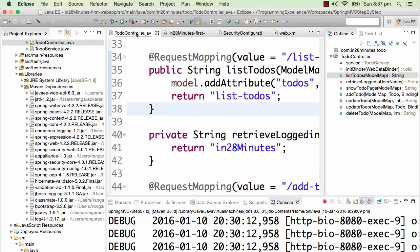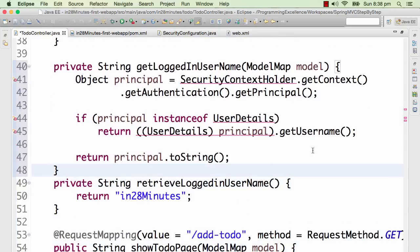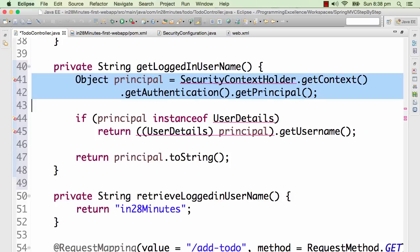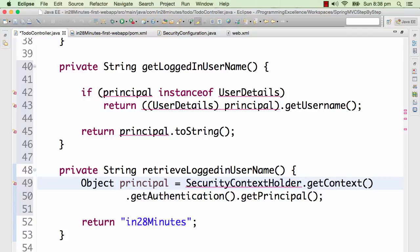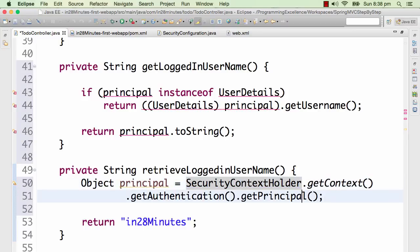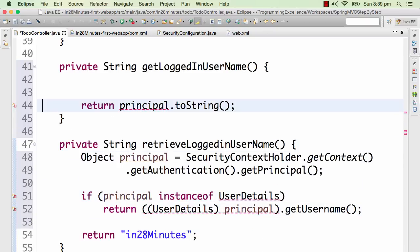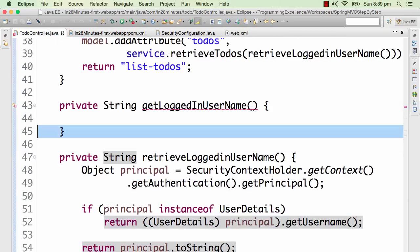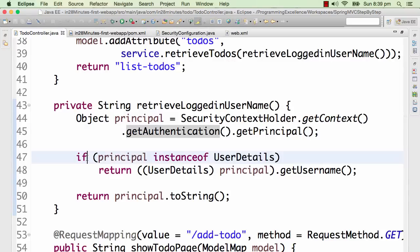Let's go into our TodoController where we are hard coding the username. In the retrieve logged-in username function, the first thing is to get the Principal using SecurityContextHolder. SecurityContextHolder is one of the important classes in Spring Security. We do getContext and get the authenticated user and his Principal. Then we get his username and return it. From now on we are eliminating the entire hard coding — we would be using the real logged-in user.